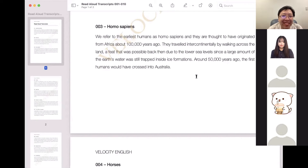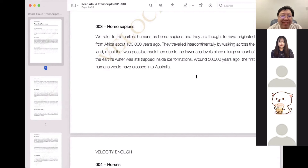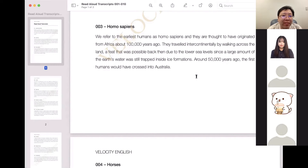We refer to the earliest humans as human beings and they are thought to have originated from Africa about a hundred thousand years ago. They traveled intercontinentally by walking across the land, a feat that was possible back then due to the lower sea levels, since a large amount of Earth's water was still trapped inside ice formations. Around 50,000 years ago, the first humans would have crossed into Australia.